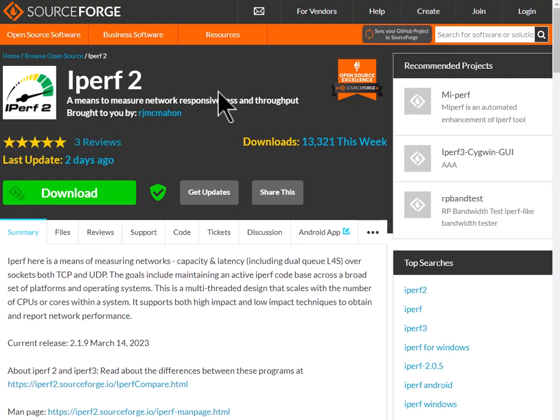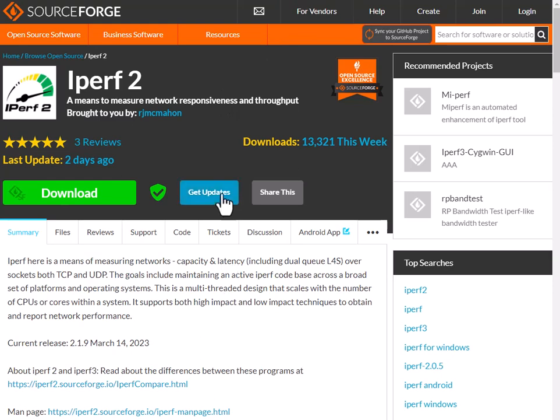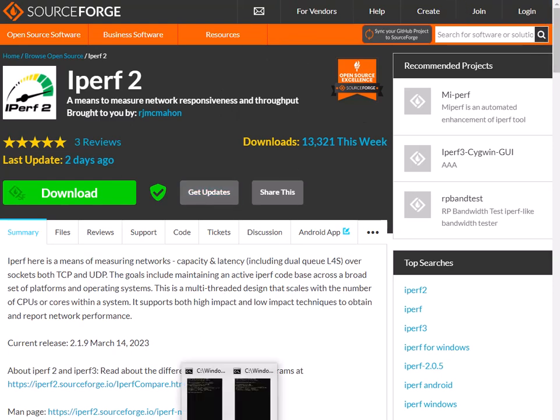So this is the SourceForge page. I'll put the link in the article and let's go to the actual command prompt.